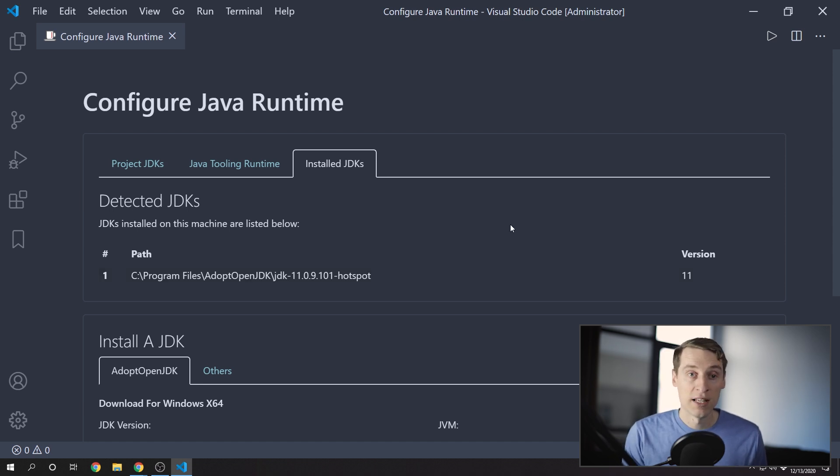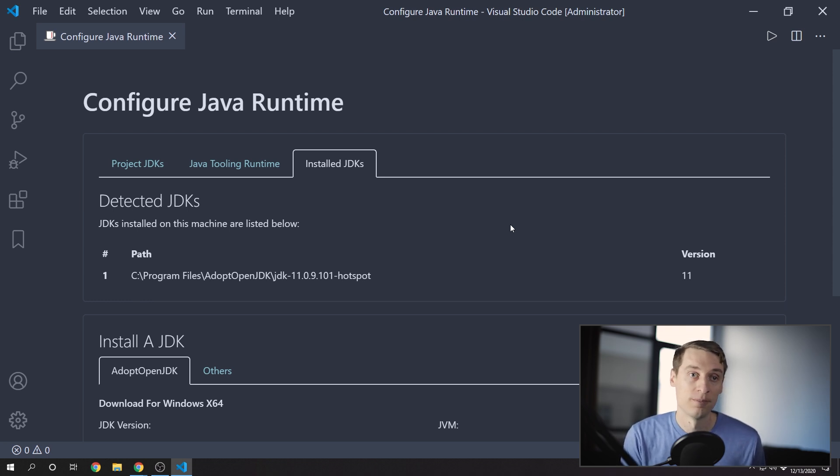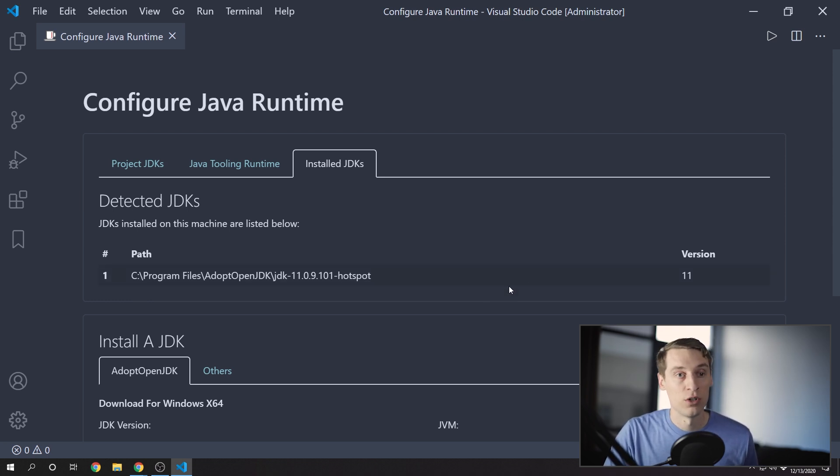Now, if you don't want to set an environment variable, you can instead let VS Code know directly where the JDK is installed. And to do that, in VS Code, you'll open up the settings.